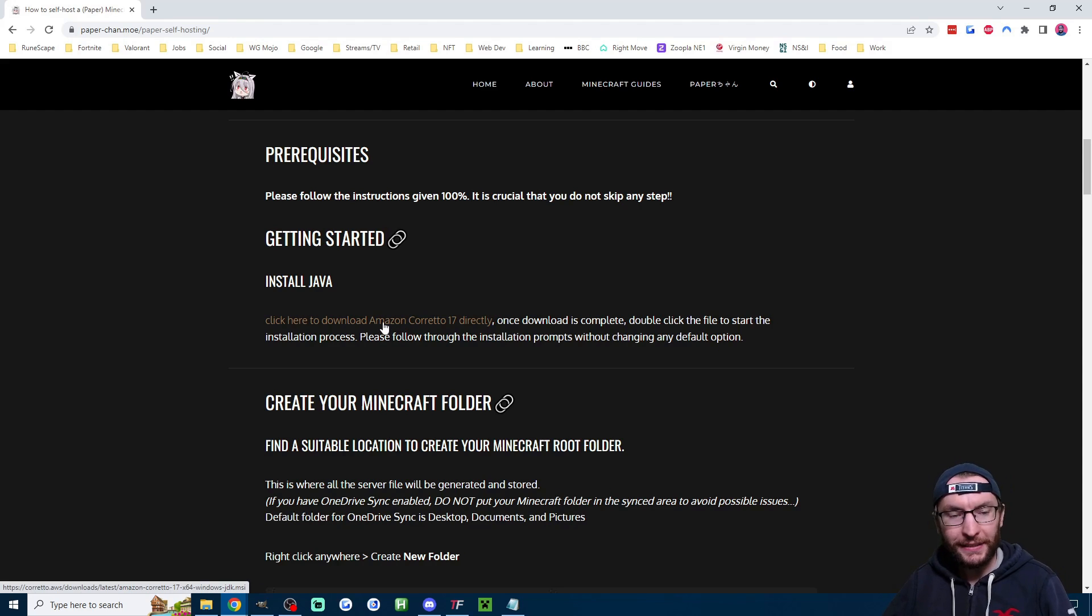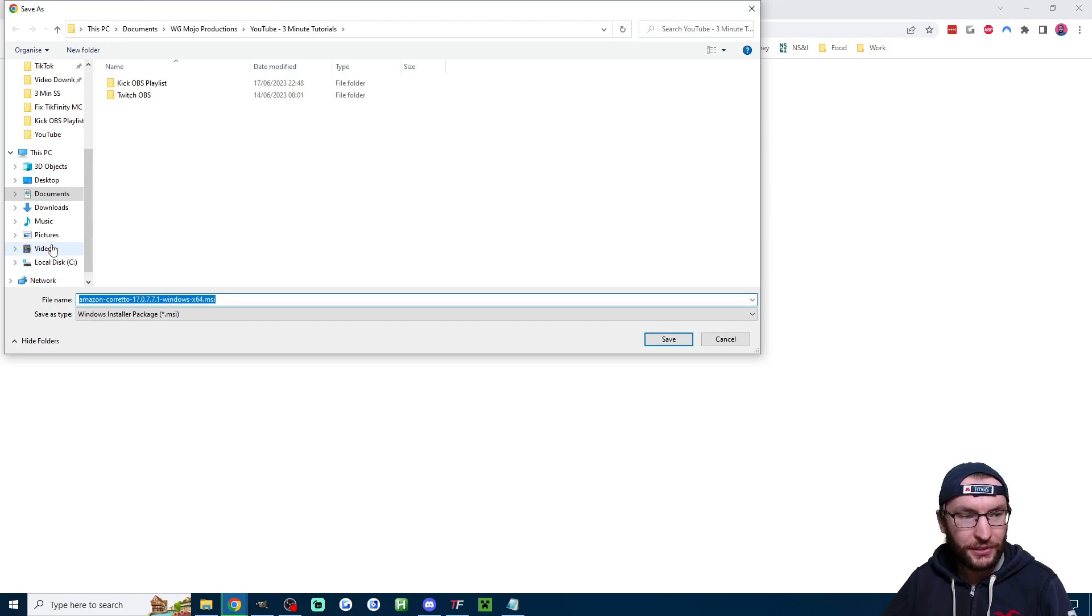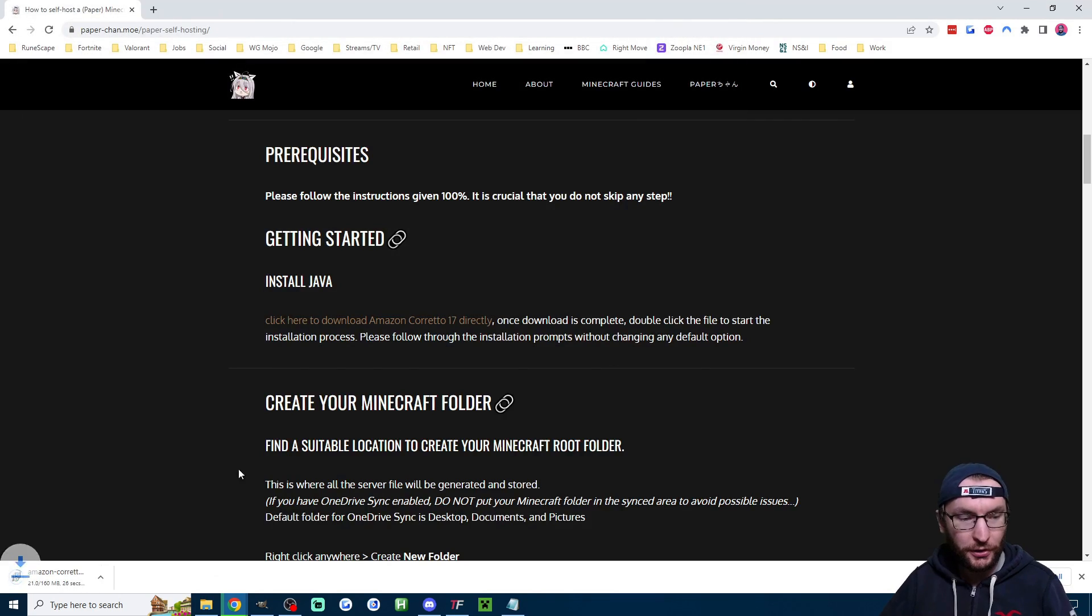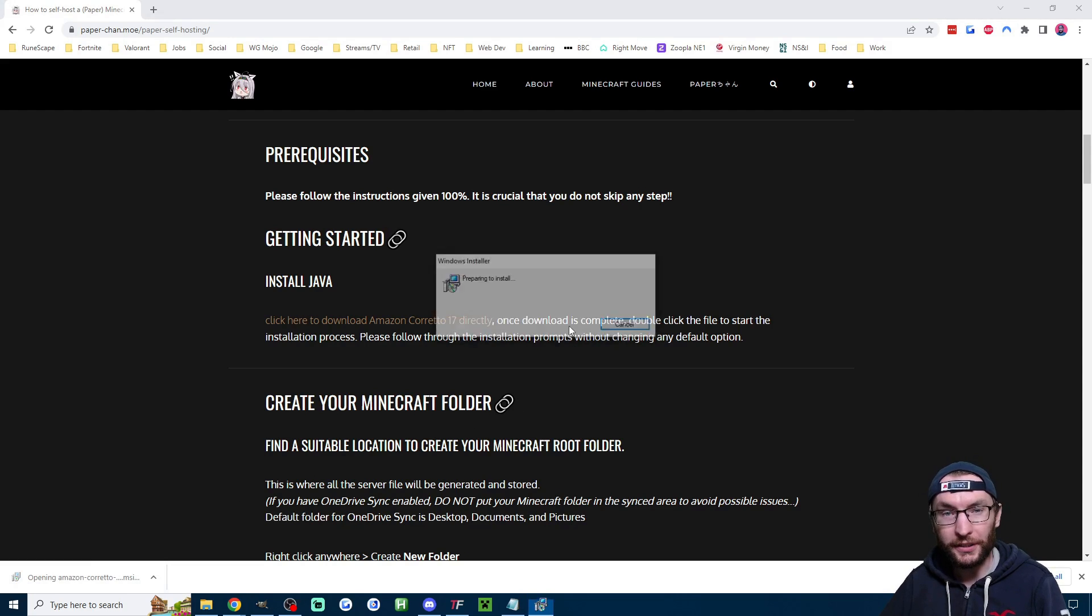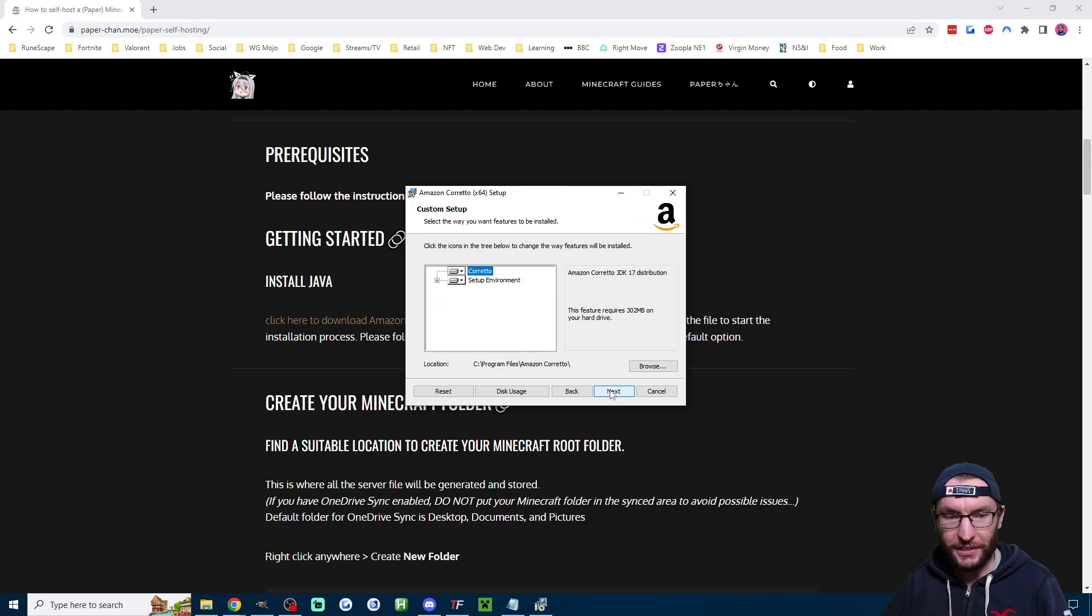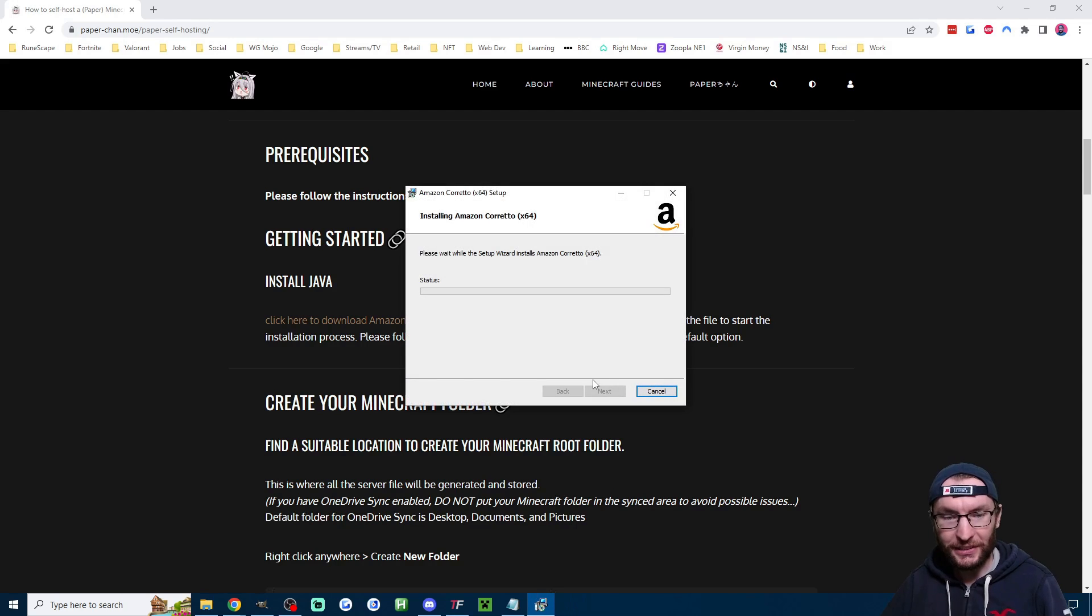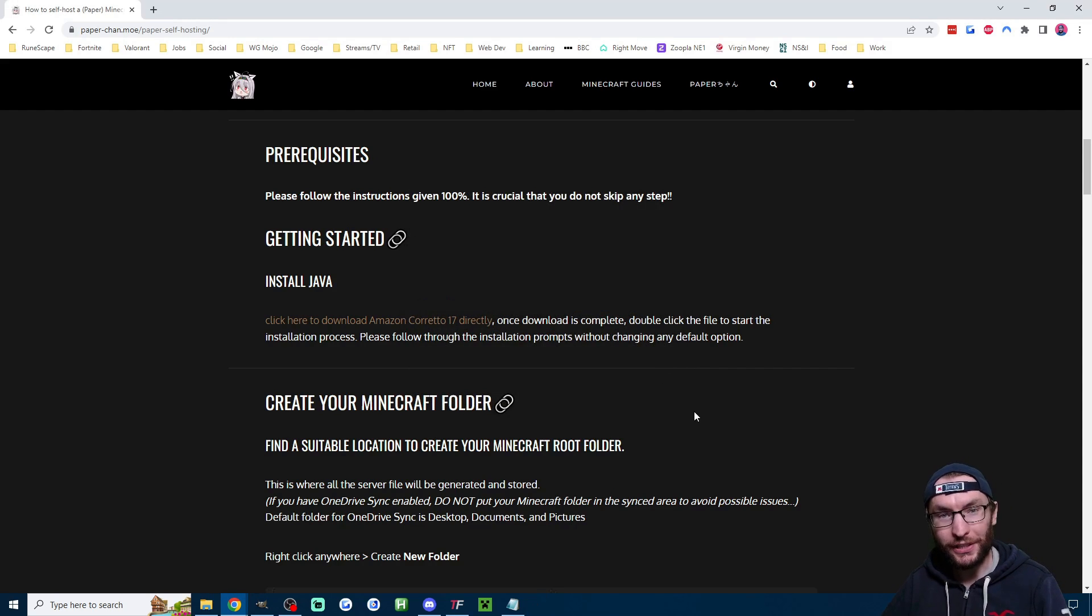So we'll start by clicking this link to download Amazon Corretto and put it in your downloads folder or wherever you want and once it's downloaded just click on it to run the installer. I'll just press next, press next again and I'll press install and a few seconds later the installation is complete and I'll just press finish.